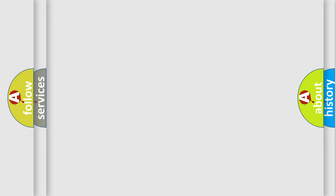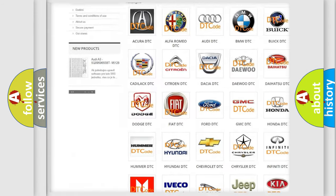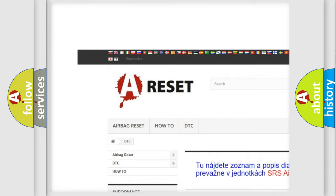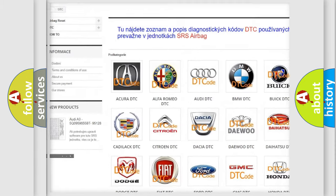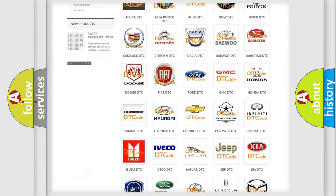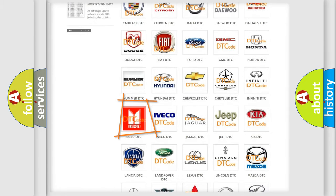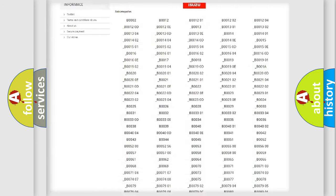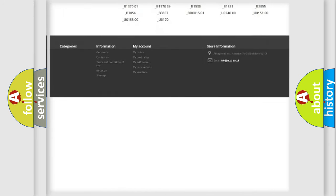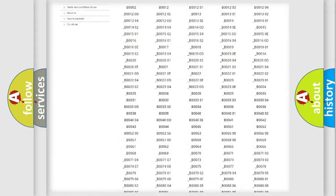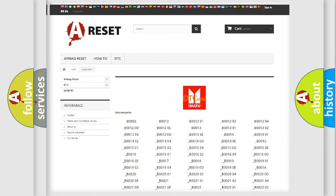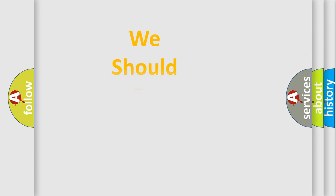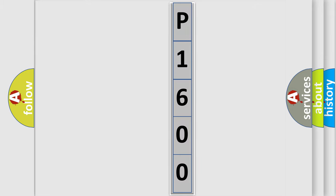Our website airbagreset.sk produces useful videos for you. You do not have to go through the OBD2 protocol anymore to know how to troubleshoot any car breakdown. You will find all the diagnostic codes that can be diagnosed. Also many other useful things. The following demonstration will help you look into the world of software for car control units.